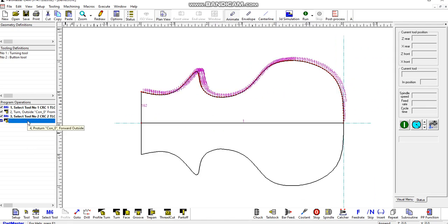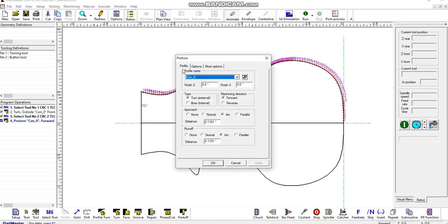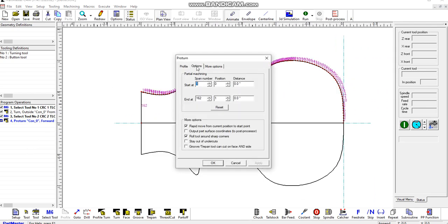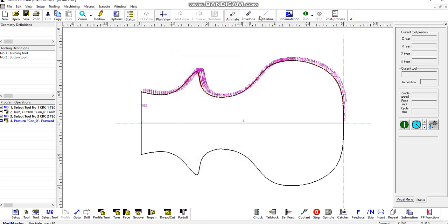Okay, so double click that, click on the options, click at start the span number seven, and start at say, or finish at 161. Okay.